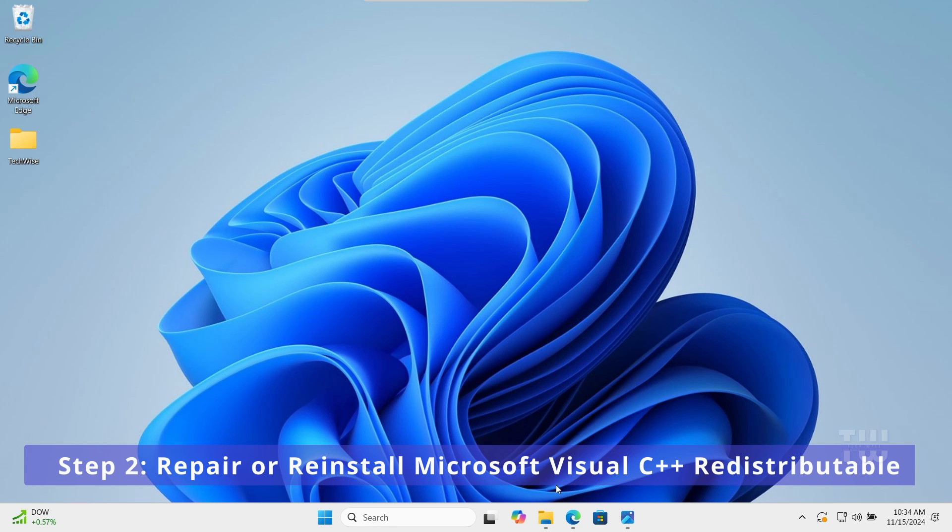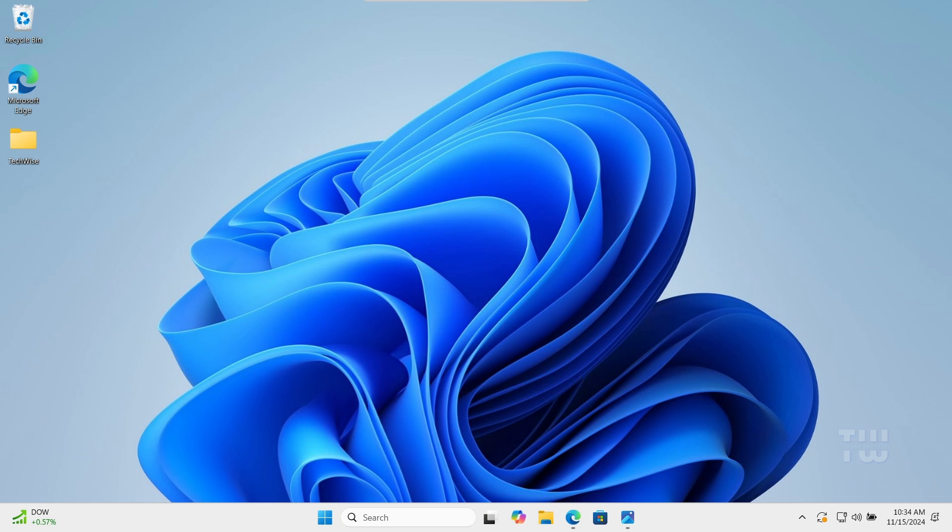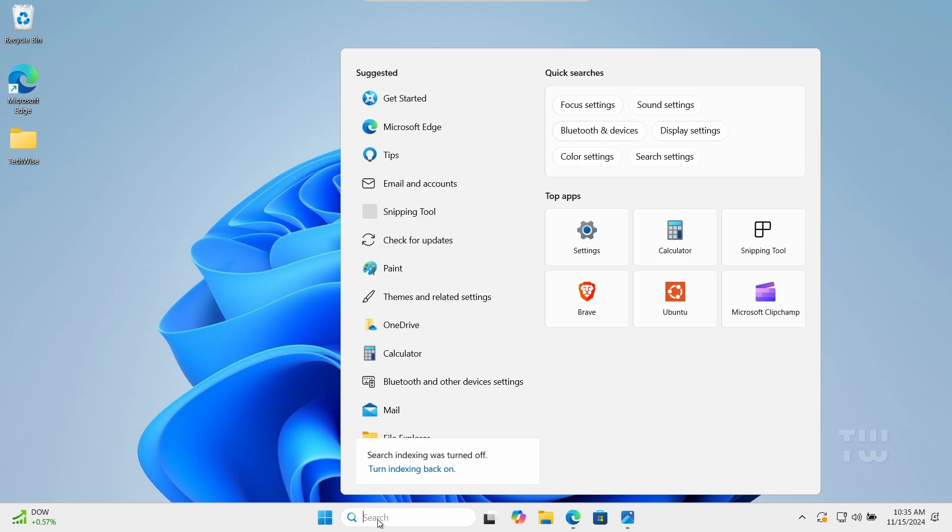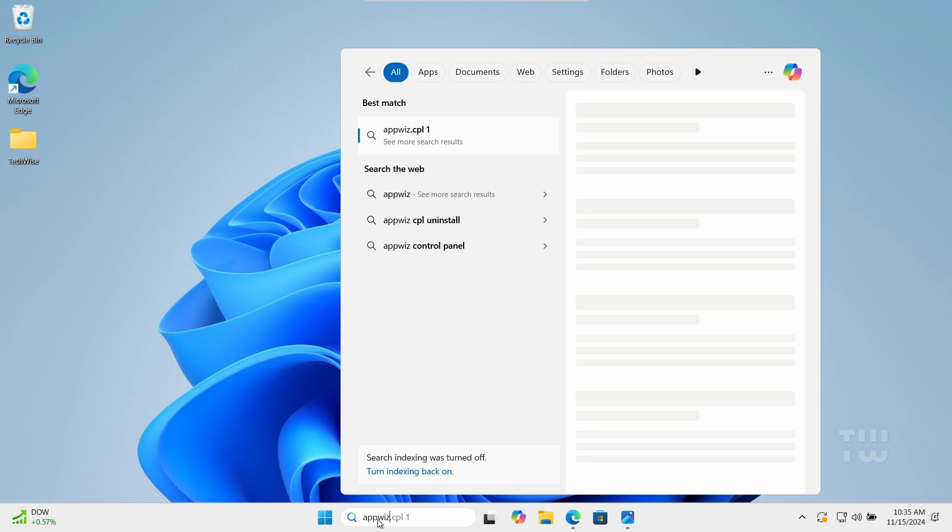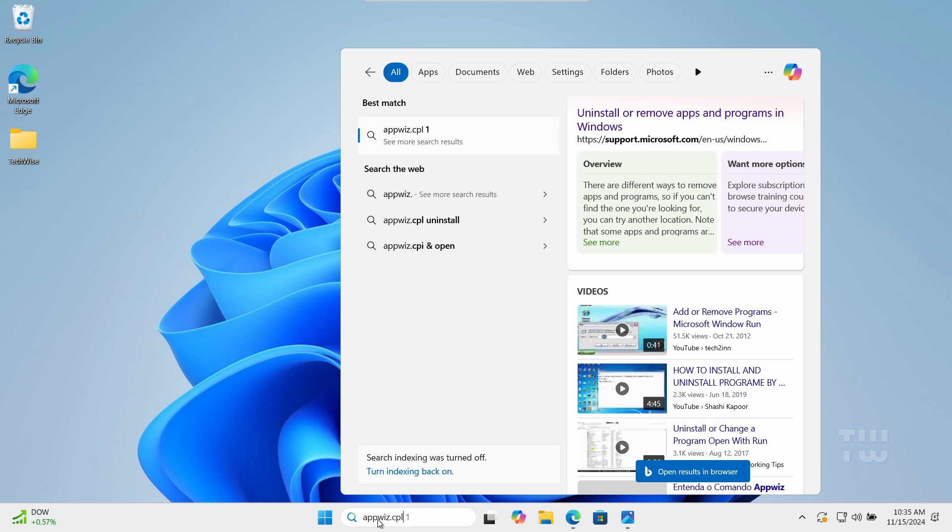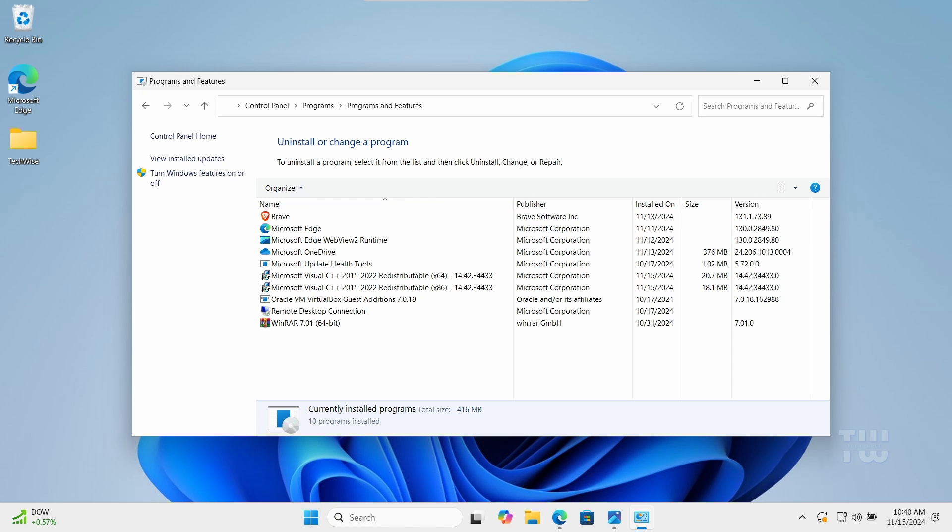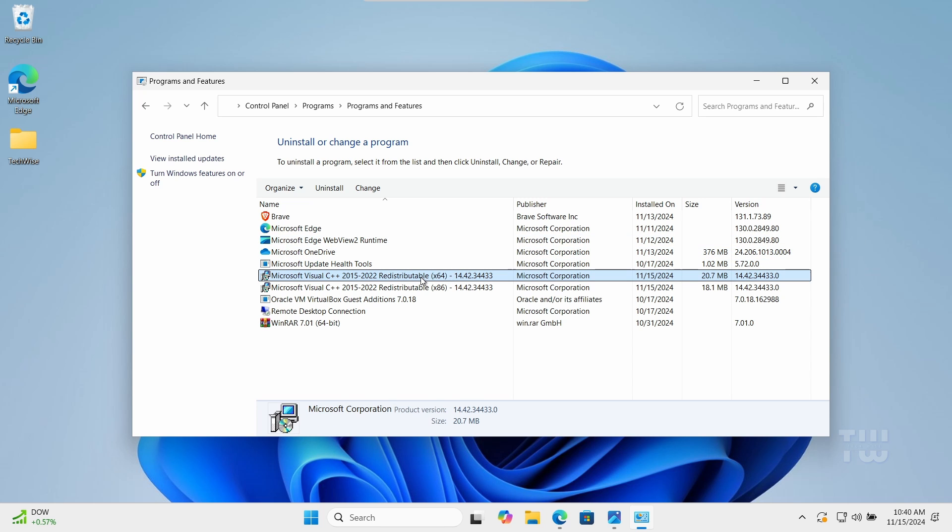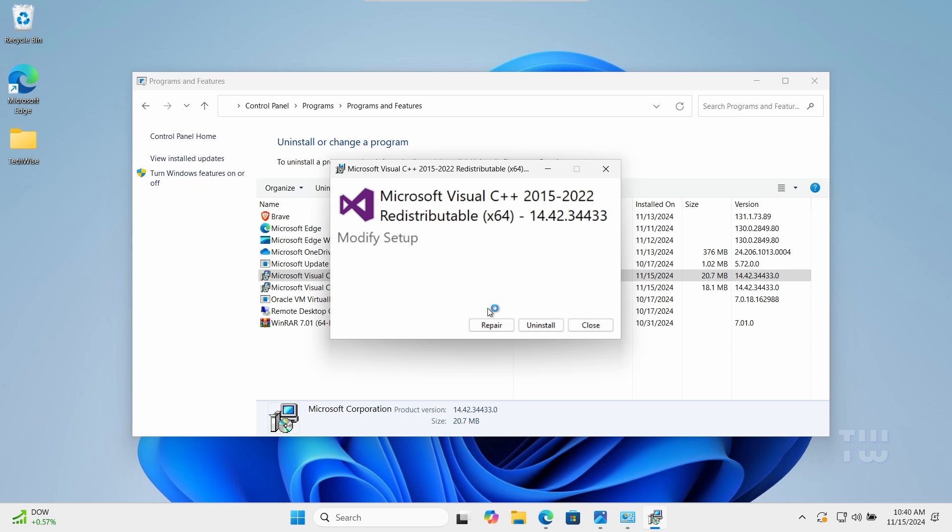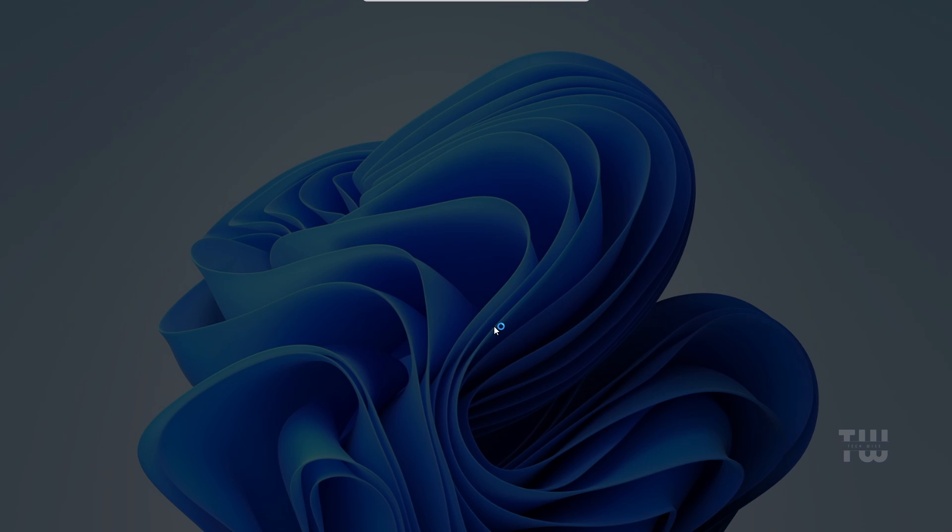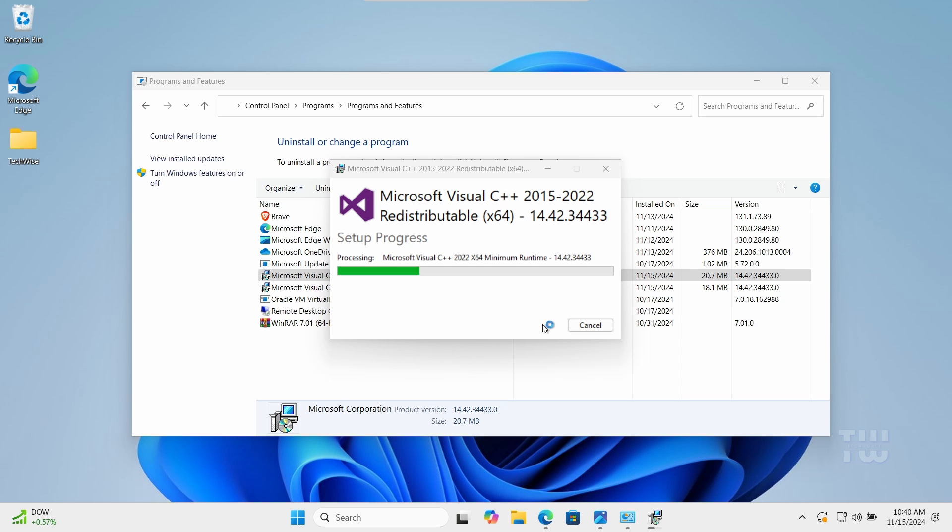In this step, we need to repair or reinstall Microsoft Visual C++. Click on the Windows search box and type appwiz.cpl, then press Enter to open the Programs and Features window. Locate Microsoft Visual C++ Redistributable in the list, right-click on it and select Change, then click on Repair and follow the prompts to complete the repair.